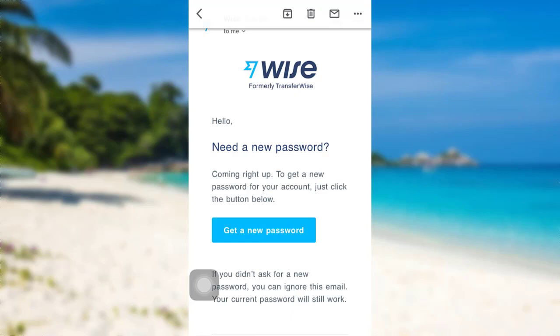So this is how you can reset the password of your Wise account. I hope this video was helpful for you. If it was, please make sure to like, leave a comment, share, and subscribe to our YouTube channel. We'll be back with more such videos — until then, have a great time, bye!